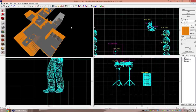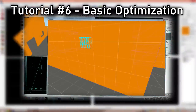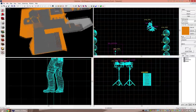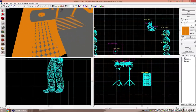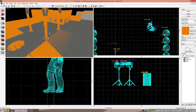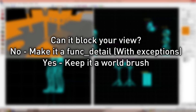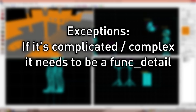The first thing to get started with is func_detail. I did a small tutorial on it previously and this expands on that. What func_detail does is it prevents the VBSP part of the compile from splitting a vizleaf at that area of the level, so the visibility engine basically just sees it as if it doesn't exist. This is used for very small things. The rule of thumb is if it can't block your view it should be a func_detail; if it can block your view you usually want it to be a world brush. If it is very complicated it will also need to be a func_detail.